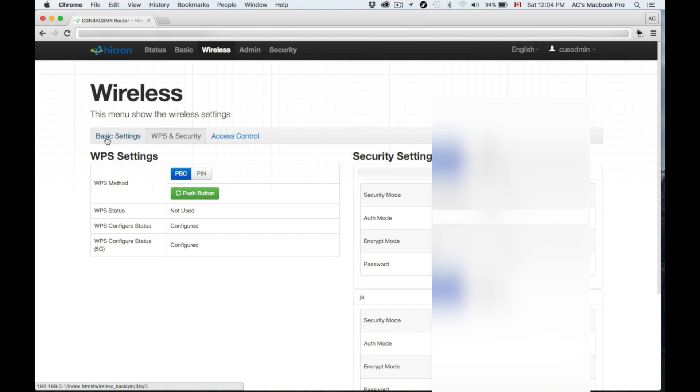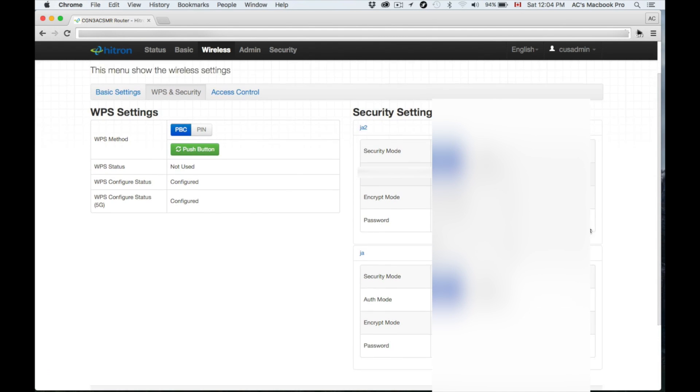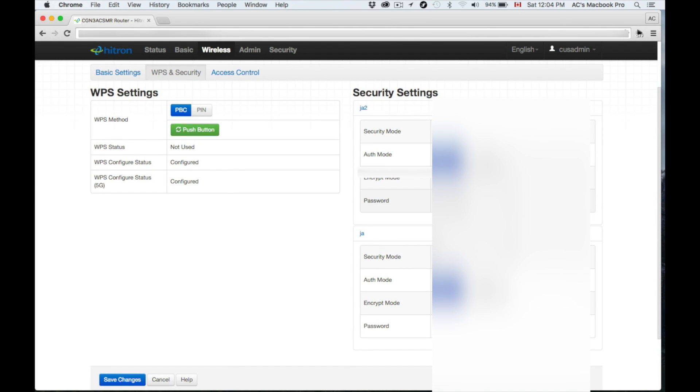From here we're going to set up our passwords and anything that you guys want to customize is from here. So our password right now, it's one from Rogers that you can change up or you can leave it without a password. I strongly, strongly recommend putting a password.